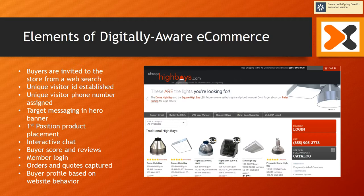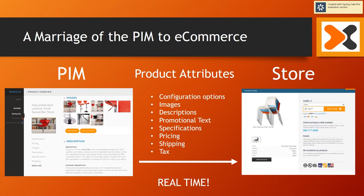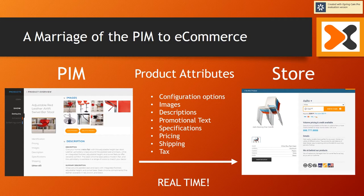We make it easy for the digital marketer to connect the product information to the storefront. We do that by marrying the product information management system to the eCommerce store. Product attributes are used to drive the eCommerce store, and changing information in the PIM automatically updates the store in real time.